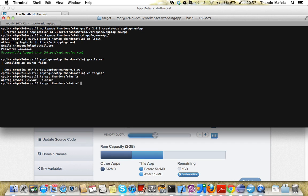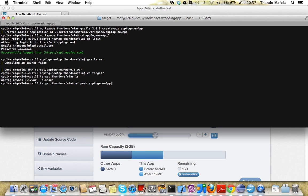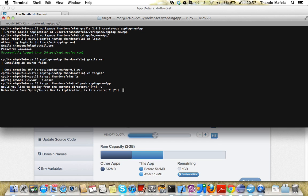And then we do an AF push, push AppFog new app. So we're pushing the application. Say yes. It's a Grails application. Say yes. You don't enter anything, just press the enter button.